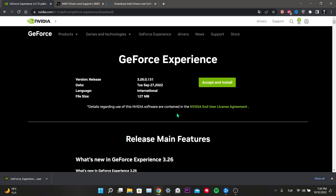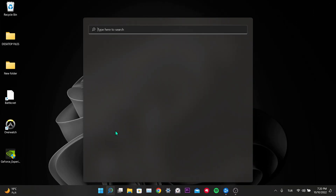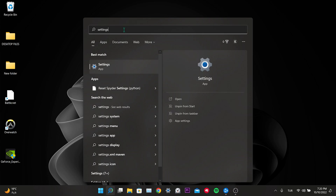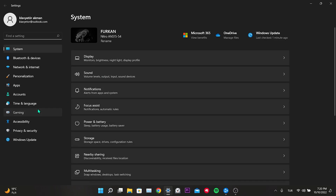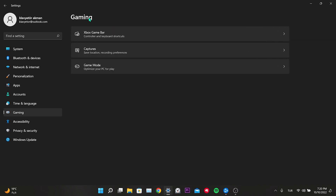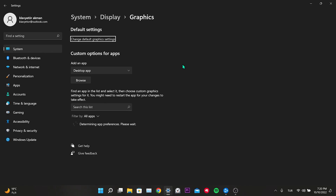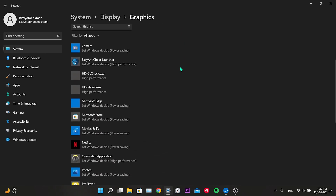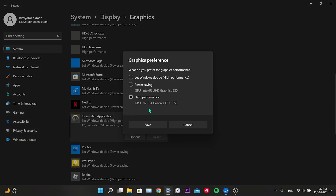Our third solution is to turn on Gaming Mode. Go to the search section, enter Settings, then click on Gaming. Click on Xbox Game Bar and toggle it off. Go back to the previous page, click on Game Mode, and if Game Mode is toggled off, toggle it on. Then click on Graphics and find Overwatch among your apps, click Options, tick High Performance, and click Save.